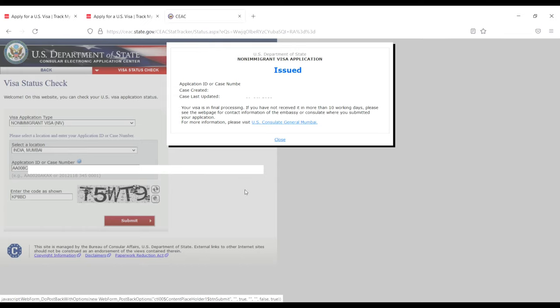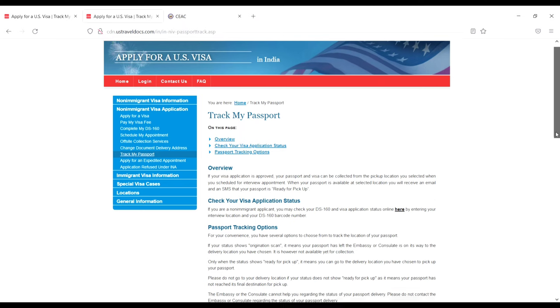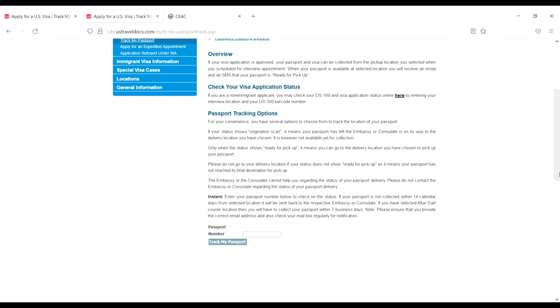Now I'll show you how to track your passport. Go back and scroll down to find the passport tracking option. Enter your passport number and click 'Track My Passport.' I'll enter my passport number here.